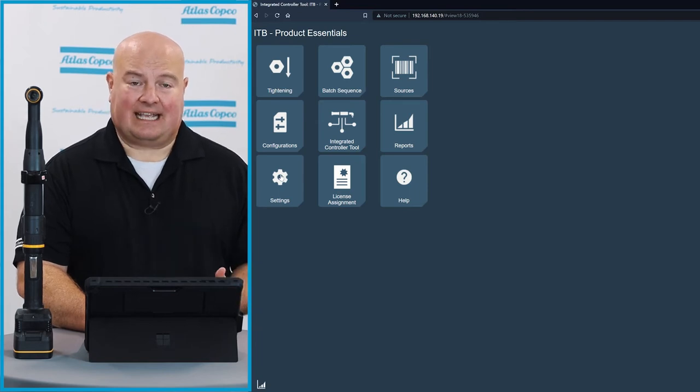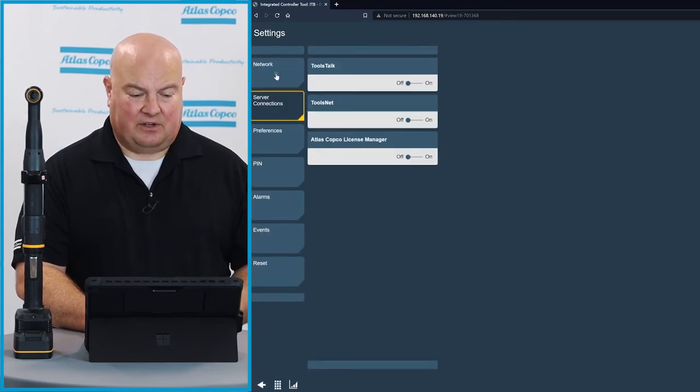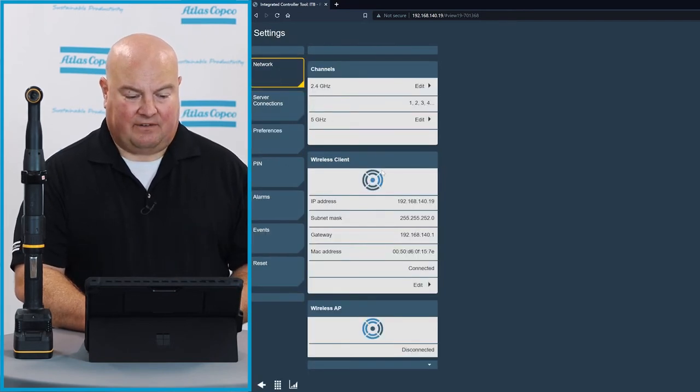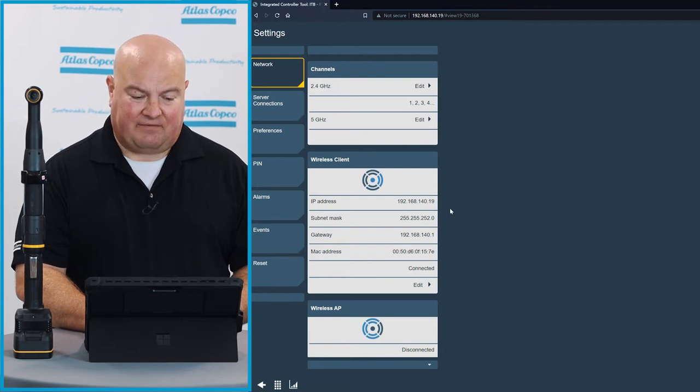I'm going to go right to the settings menu. On the settings menu here, I have a few different options. This is where I configured my Wi-Fi here under the network.